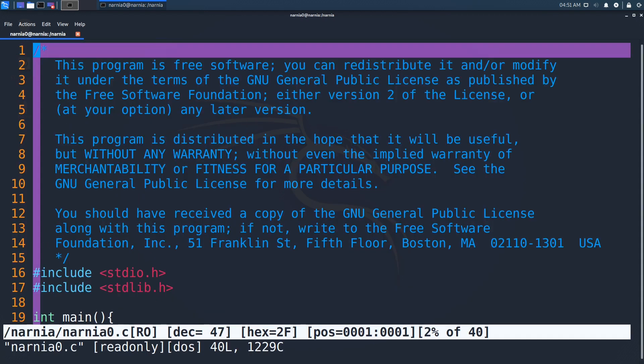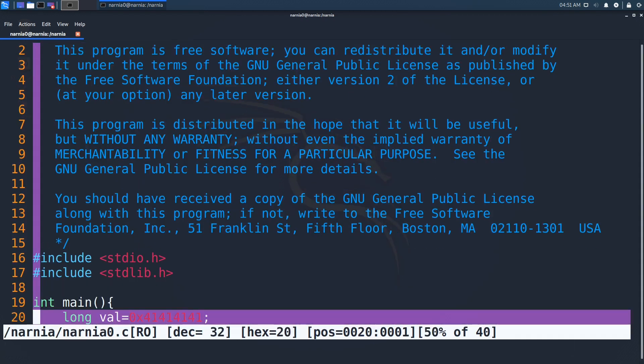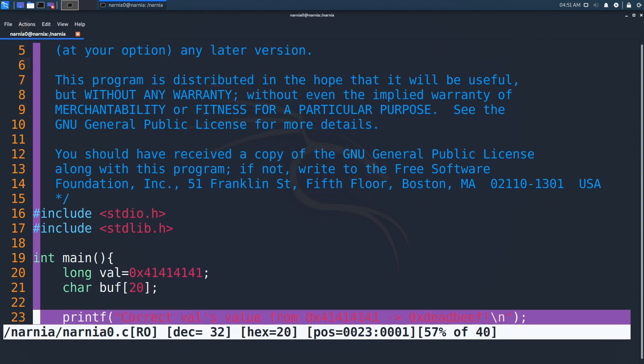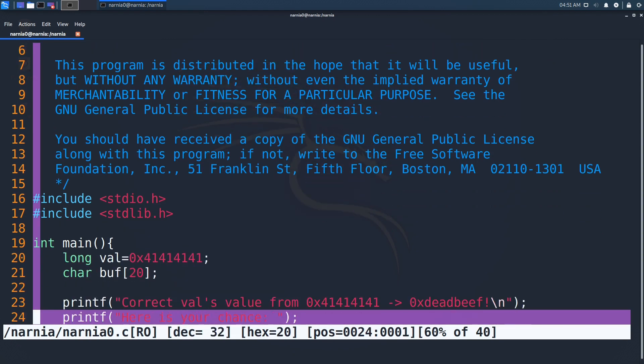Okay, so the program starts by defining two variables: val, which is a long, and buff, which is a character array. Afterwards, it prints out what we have to do. In this case, that's changing the value of val from 0x41414141 to 0xdeadbeef.